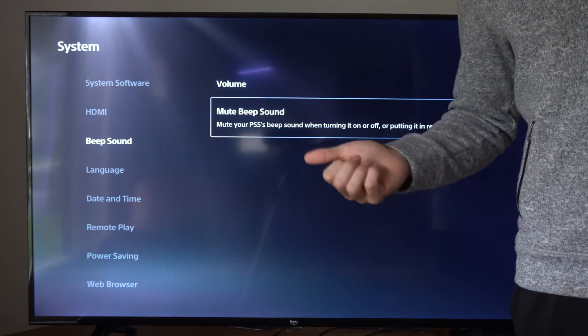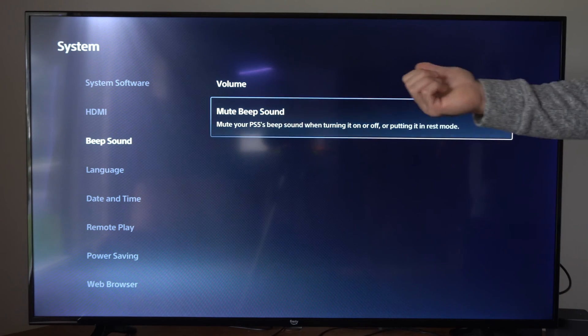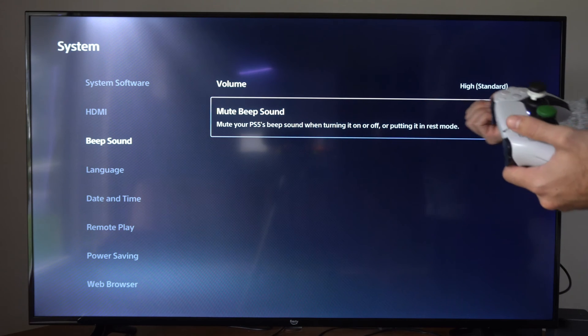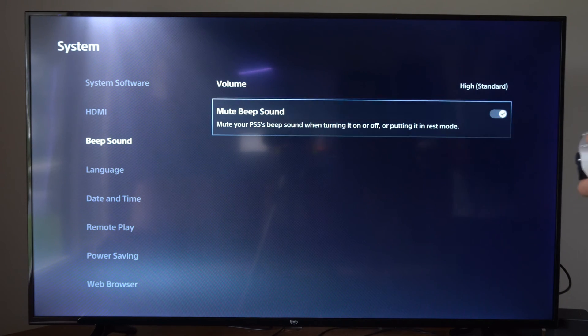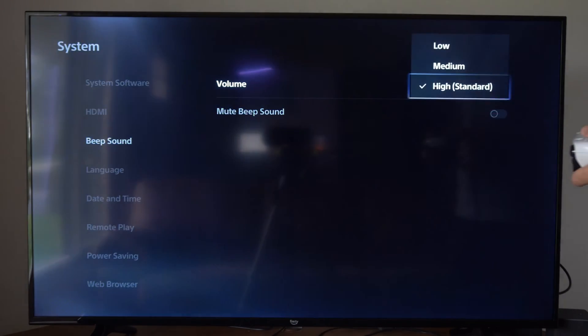So sometimes you might actually want the beep sound on if you're trying to launch your PlayStation 5 into safe mode. But you can come to this section and turn it on or off at any point in time.